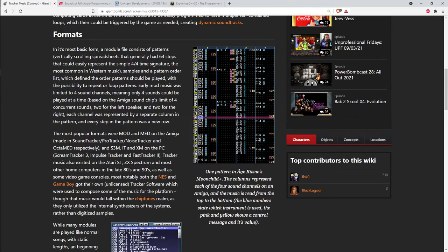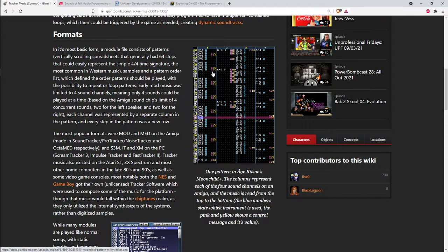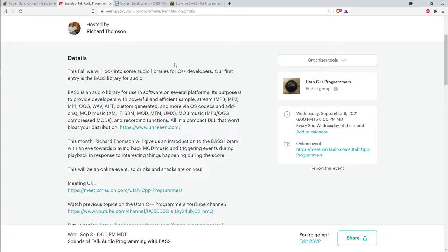You might not be familiar with what tracker music is — it comes from early PC gaming. The idea is that when you compose the music, you compose a series of patterns where each pattern is up to 64 notes, and then you have an order list that sequences the patterns. You might have a couple of patterns that go together and order them repeatedly to get a continuous background score. It's a very compact way to represent a musical score, which is what you needed on early microcomputers.